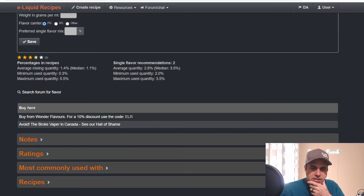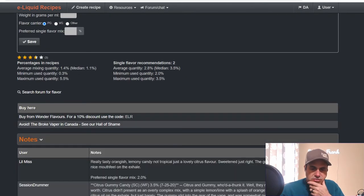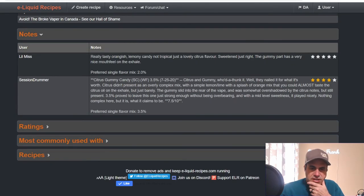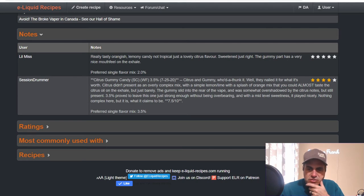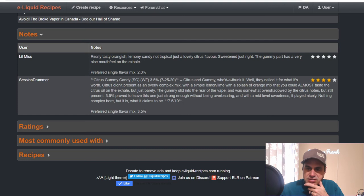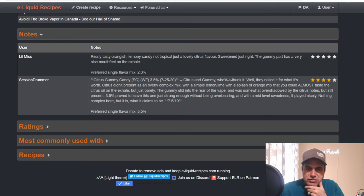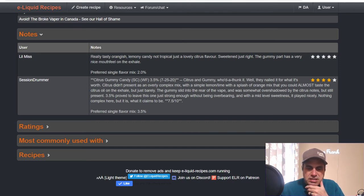Let's check out some notes. Session Drummer tested it at three and a half percent. Citrus and Gummy, who'd have thought it? Well they nailed it for what it's worth. Citrus didn't present an overly complex mix with a simple lemon line with a splash of orange. You can almost taste the citrus oil on the exhale but just barely. The gummy slid in the rear of the vape and was somewhat overshadowed by the citrus notes but still present. Three and a half percent proved to leave this one just strong enough without being overbearing and the mid-level sweetness played nicely. Nothing complex here but it is what it claims to be. Seven and a half out of ten.